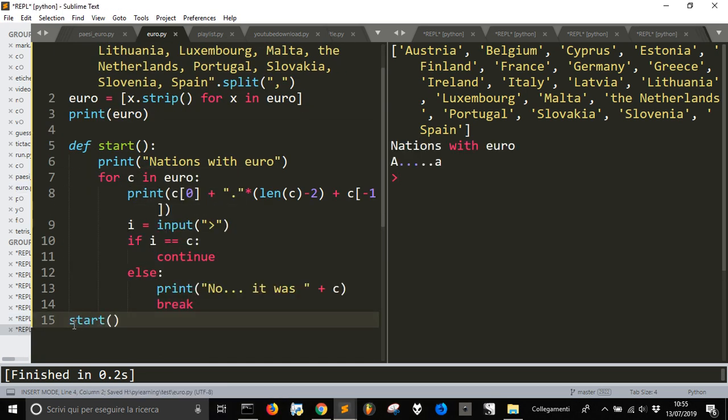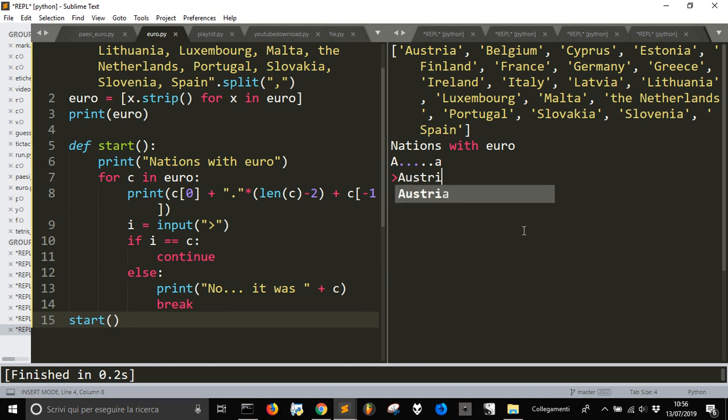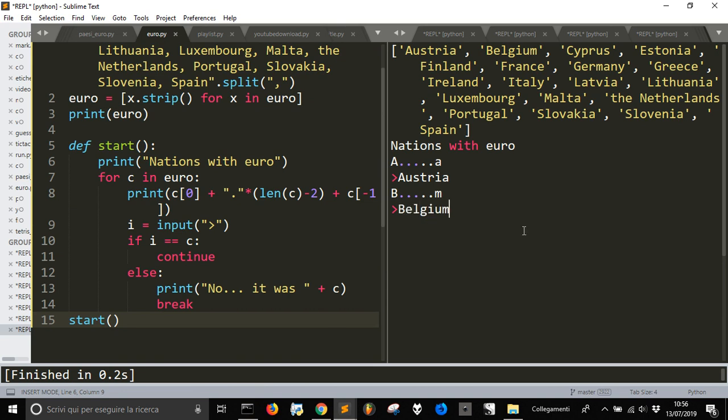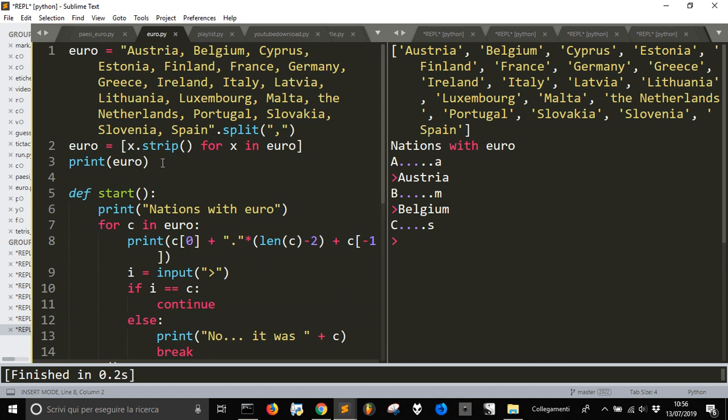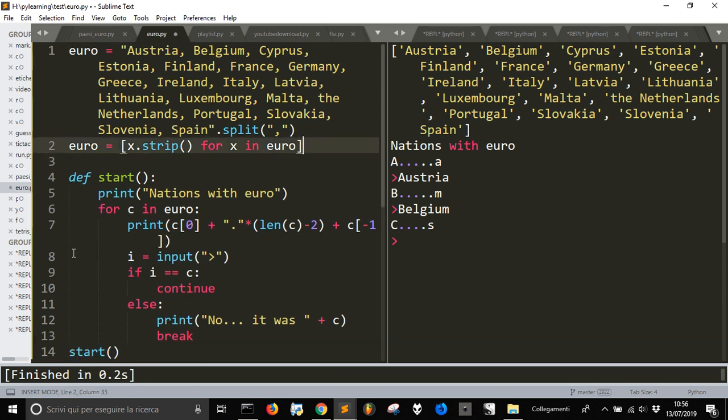Let's do start. Okay, nation with error. Austria. Okay, Belgium. Okay, but Belgium we have to avoid printing the solution here.